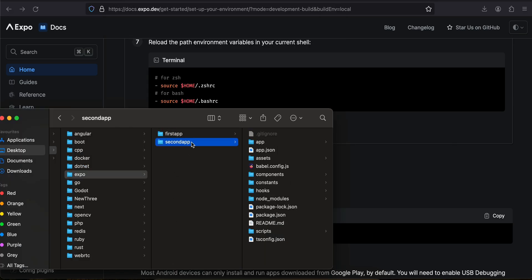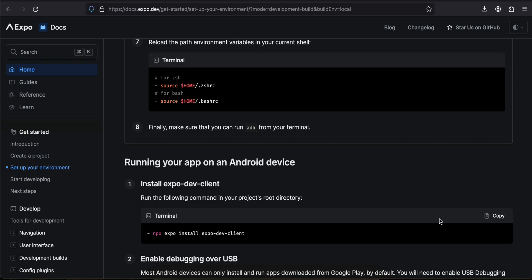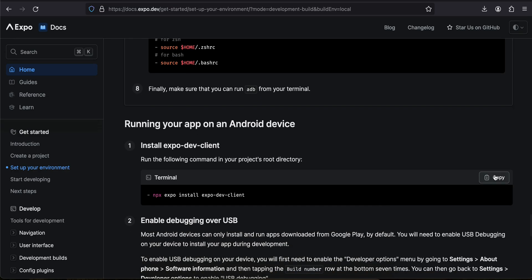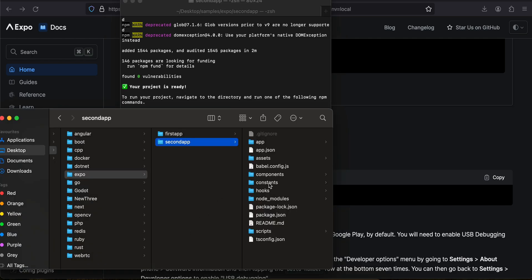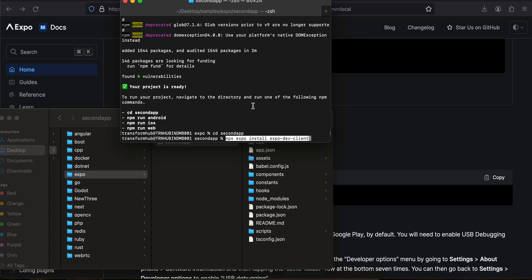So this is the app I have created. Here you can see you are not able to see the android folder or the iOS folder, which we typically have in a React Native CLI project. To generate the android folder — because for a production or big app you will have to write some native Android or iOS code — you just have to copy this command and cd into your project, then run this particular command.